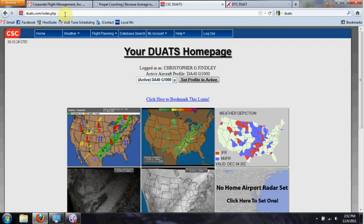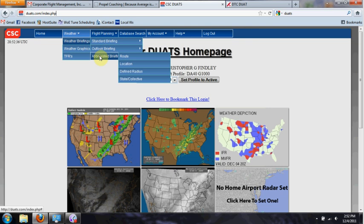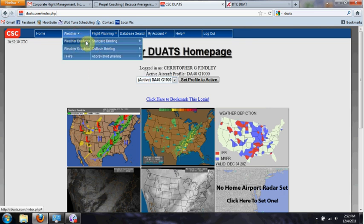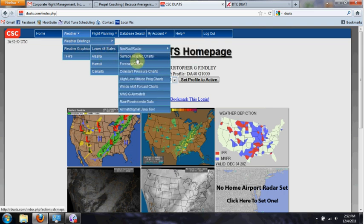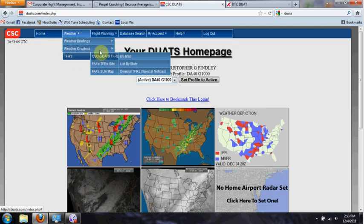On this home page you can do a number of things. Going across the top, you can get weather briefings — a standard briefing, an outlook, or an abbreviated briefing right here on your computer. It generates quite a bit of information when you get a standard briefing. You can also get weather graphics, Nexrad radar, surface charts, and forecast charts. It's a very easy interface to navigate. Be sure and always check temporary flight restrictions — TFRs — and make sure that you're not going to be busting a TFR.